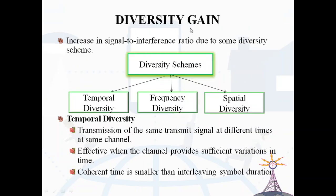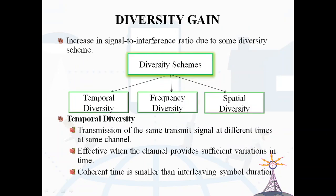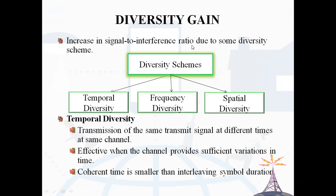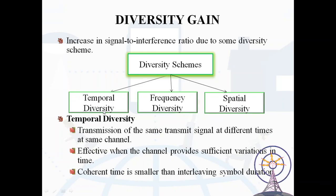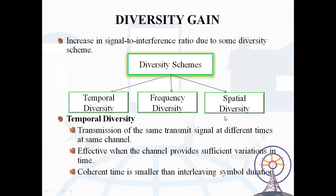Diversity gain is the increase in signal-to-interference ratio due to some diversity scheme. There are three types of diversity schemes: temporal diversity, frequency diversity, and spatial diversity.